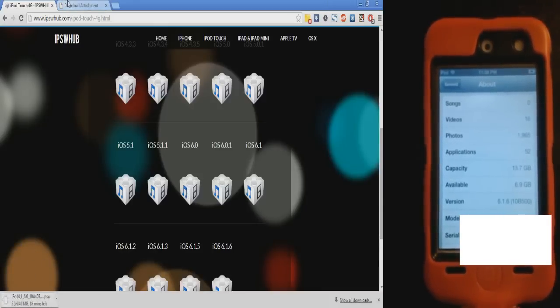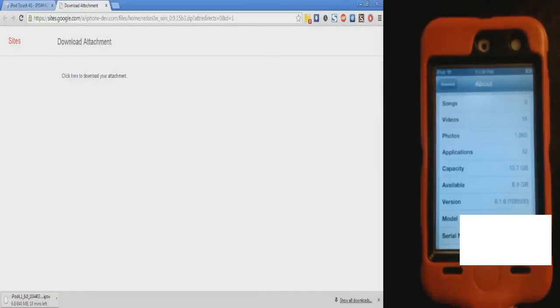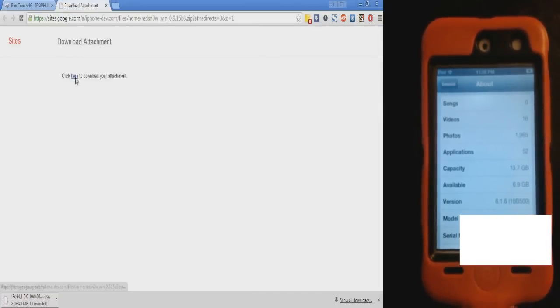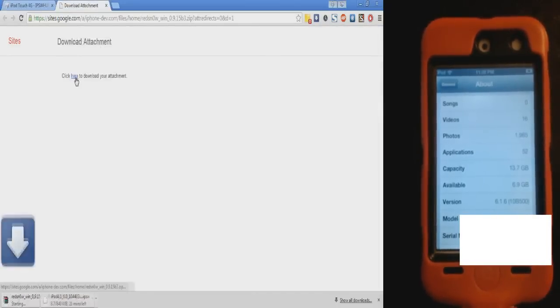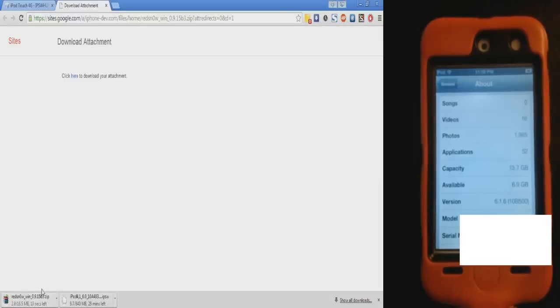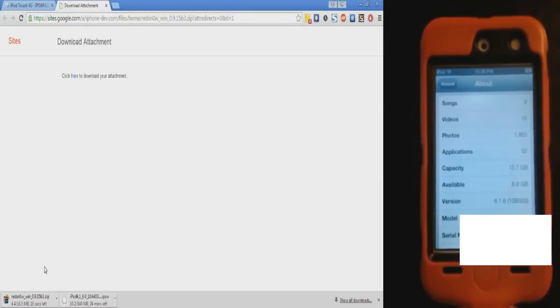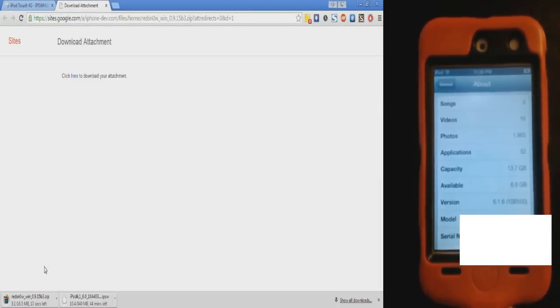While we wait for that to finish, I'll also give you this link in the description. Just click here to download it. This will be Red Snow, which we're also going to need. So we're just going to need these two programs. It might take a while to download, so I will skip the video until it's done.